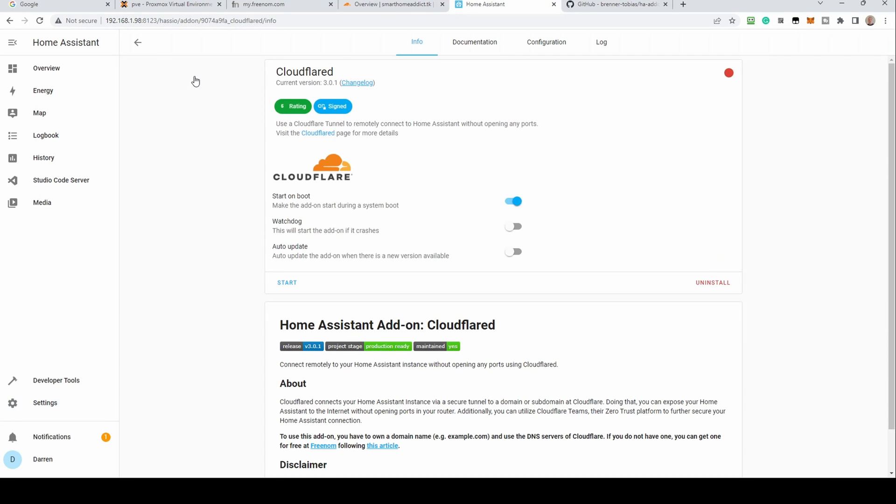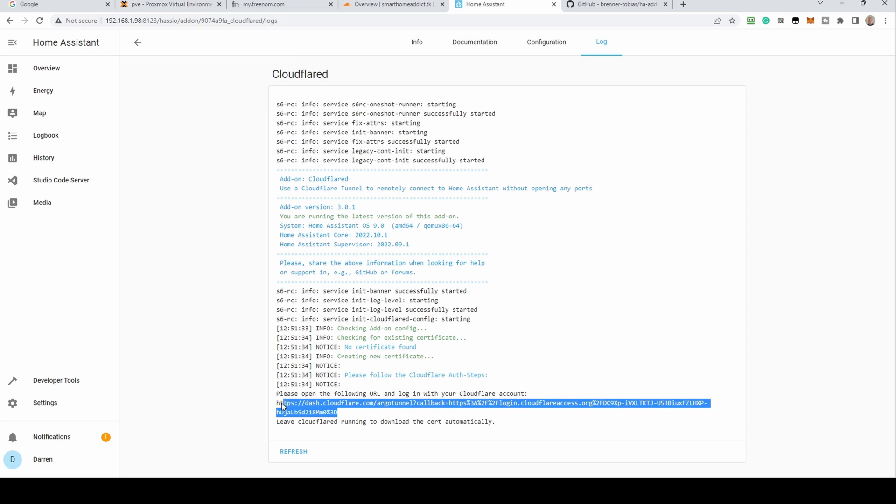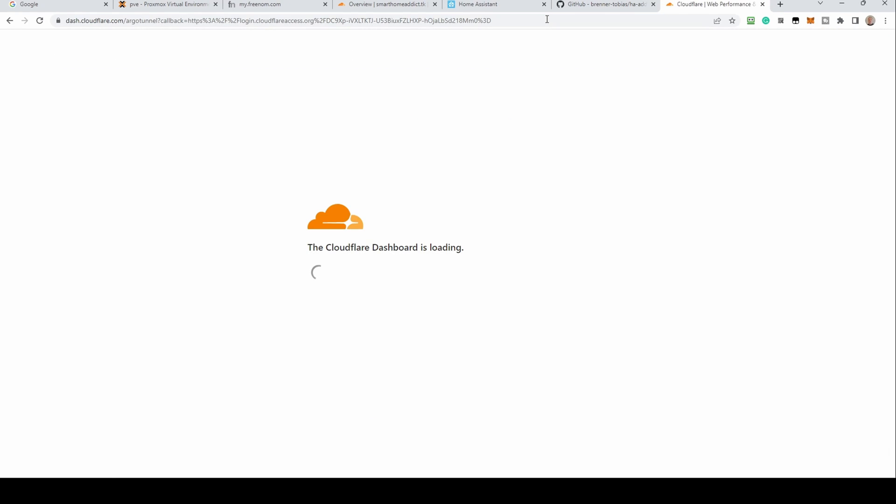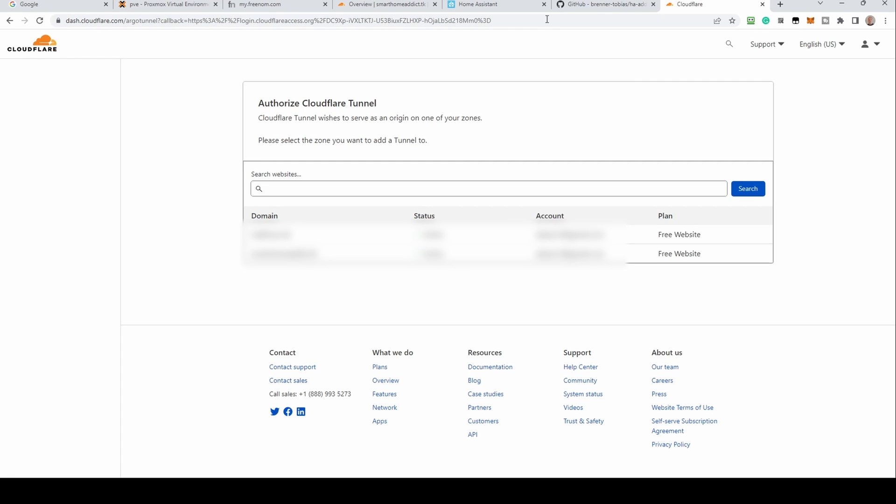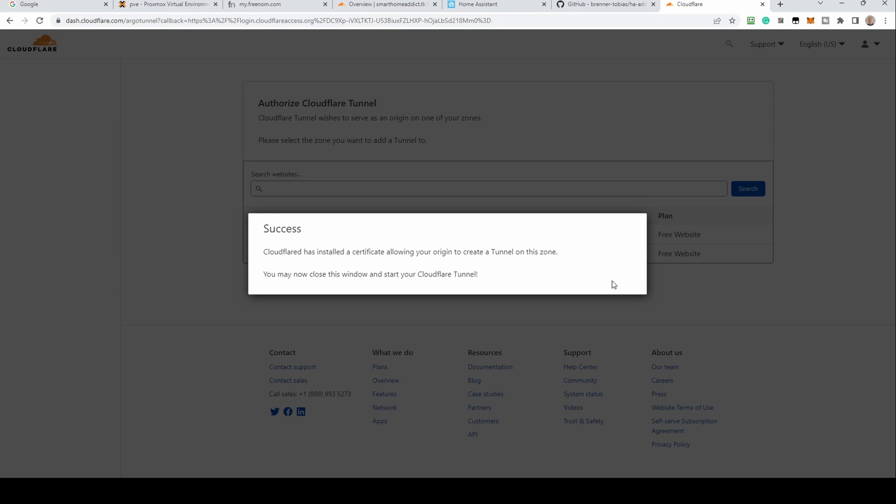When Home Assistant restarts, go to the settings, add-ons screen and click on Cloudflared. Click start and after a few seconds, click the log tab. Look for an instruction to visit a URL. Paste the URL into a browser and press enter. You'll be asked what domain you wish to use. Click on the relevant URL. Click the authorize button. You should get a success message advising the certificate has been installed. Go back to Home Assistant and refresh the log to make sure all is okay.